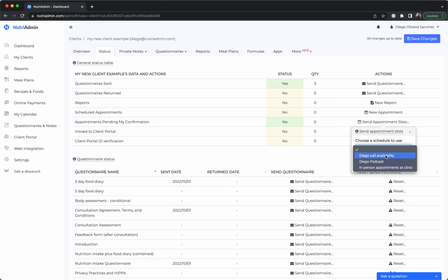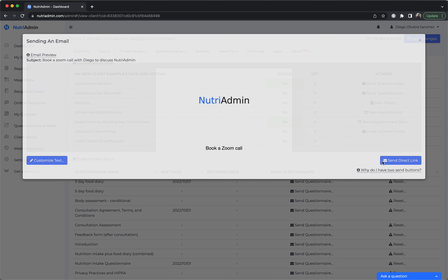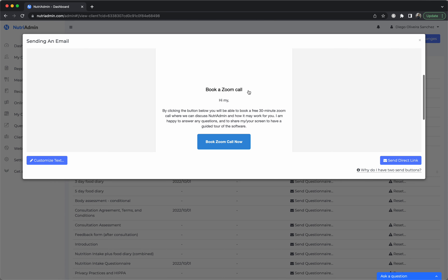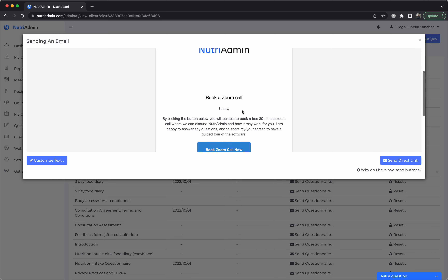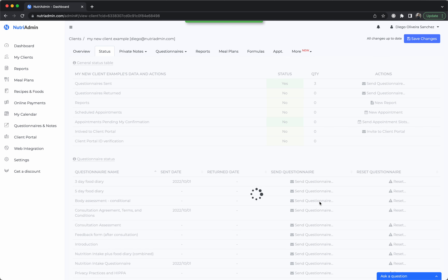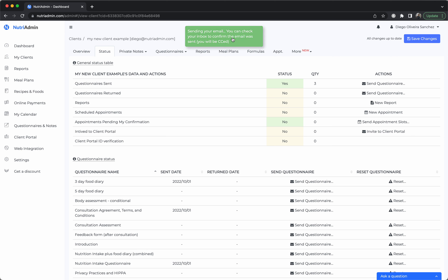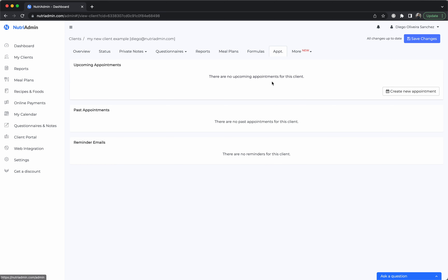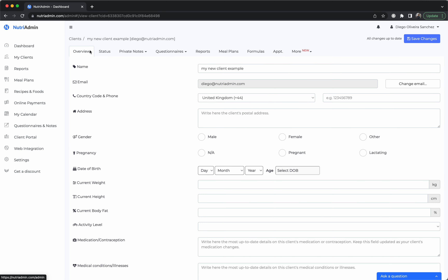When you send appointment slots, the client will receive your schedule and will be able to suggest multiple options. This gives you an example of how the template would look — it will show your logo if you configure it in the settings. I'm going to send a link. Whenever the client confirms the appointment, you will receive an email notification and will be able to go to the appointments tab to confirm it there.